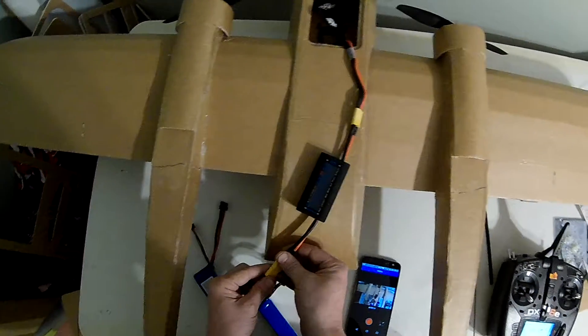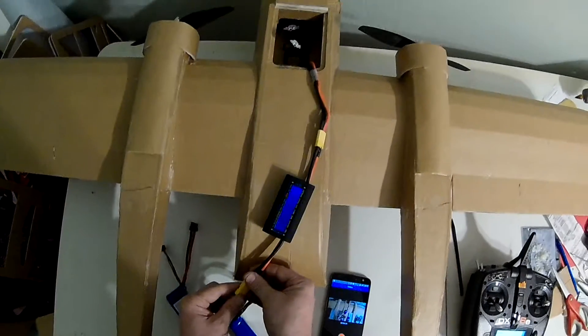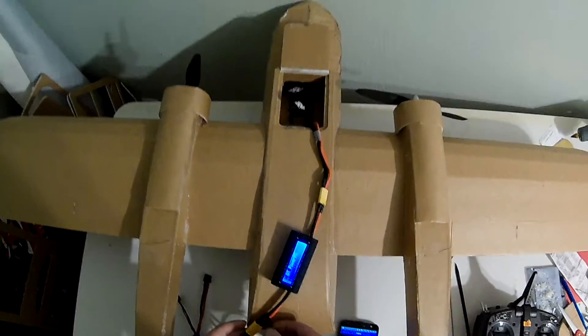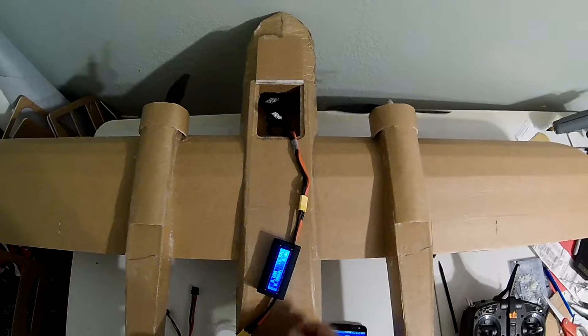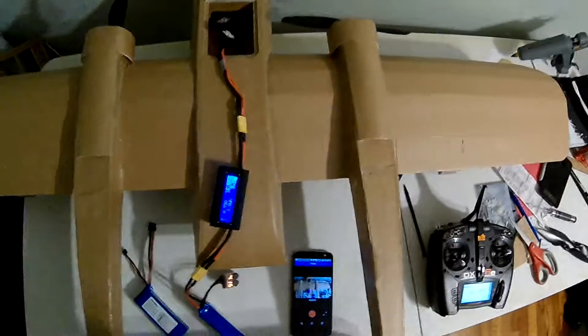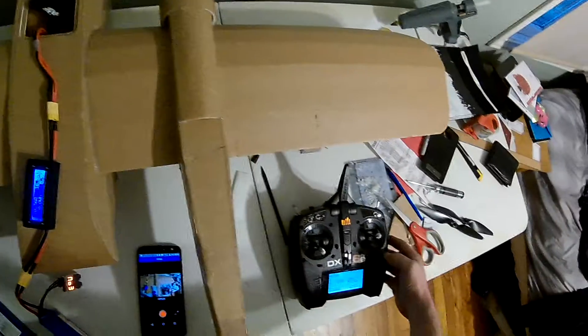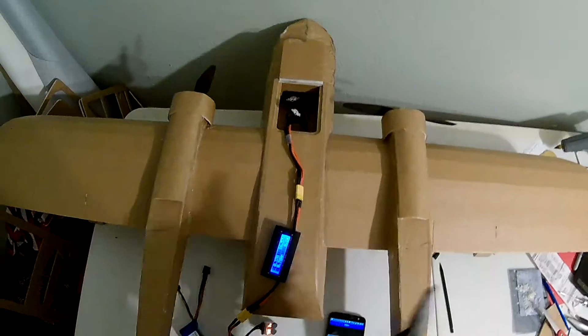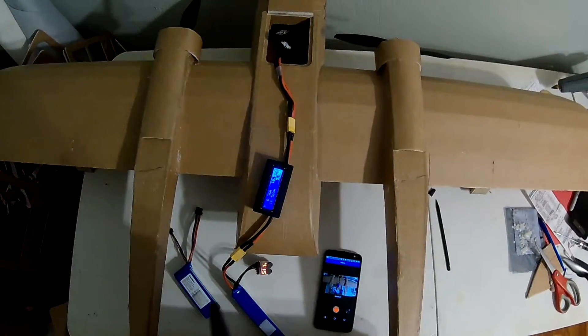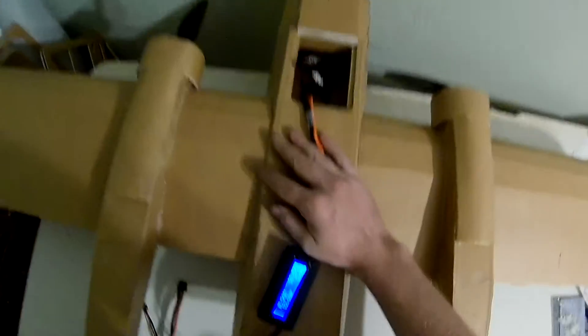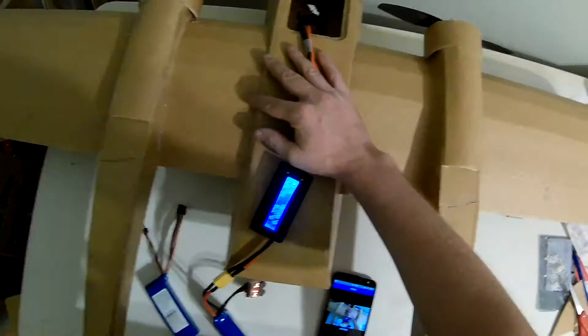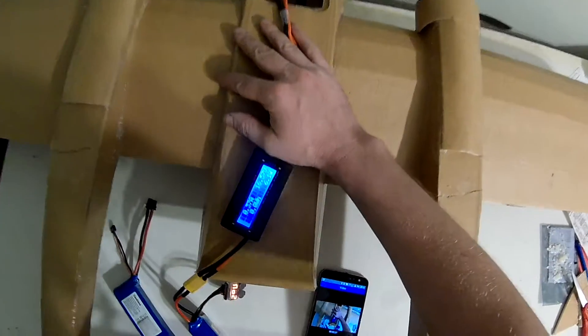30 amp ESCs. So we should try to not go over 60 amps on this meter. That'll be 30 on each ESC.